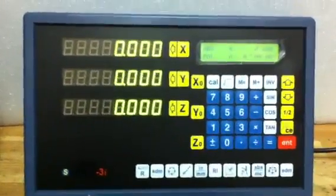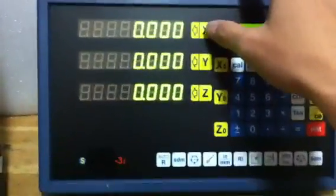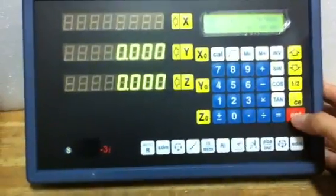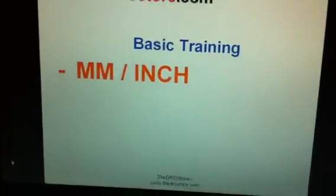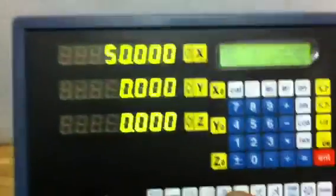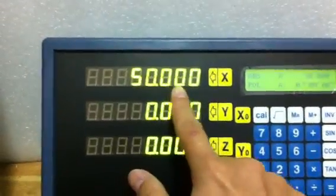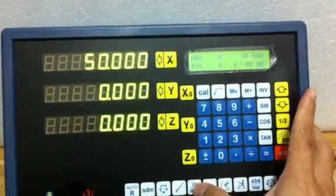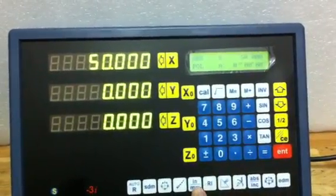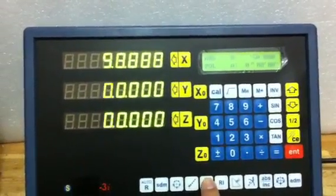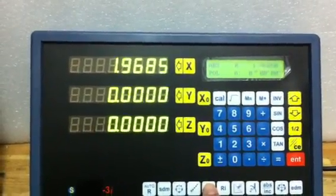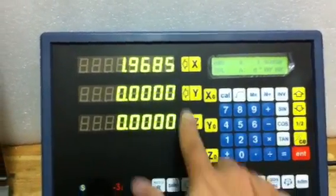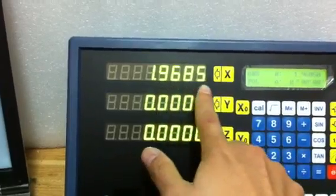So first, on the MM-Inches, let me set the value. To convert it from MM to Inches, with 3 decimal places, it's currently in MM mode. When we press the Inch and MM button, it will be converted to the Inch Reading mode. In the Inch Reading mode, there will be 4 decimal places.